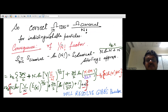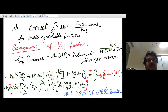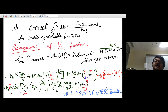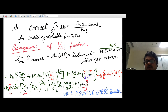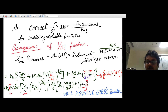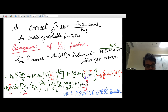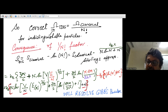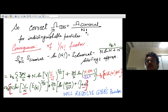The consequence of this 1/N! factor is that the correct entropy for indistinguishable particles is S = S_classical − kB ln(N!). Using Stirling's approximation, ln(N!) ≈ N ln N − N, so this becomes S_classical − kB(N ln N − N), which gives extra terms: −kB N ln N + kB N.